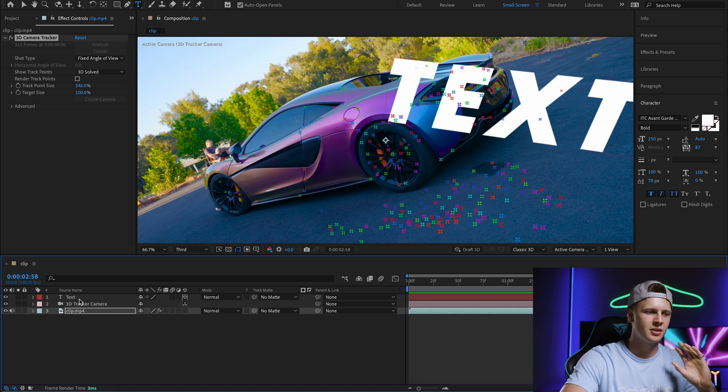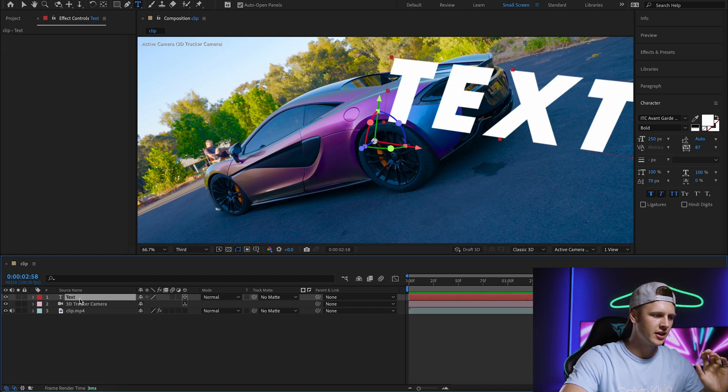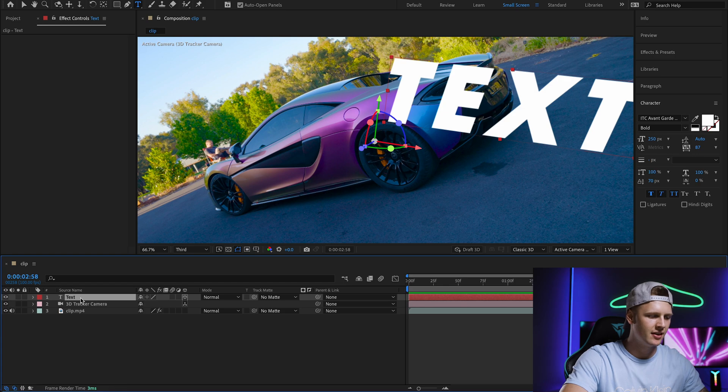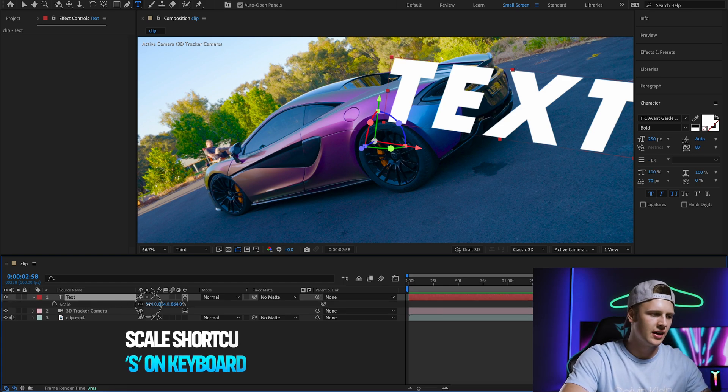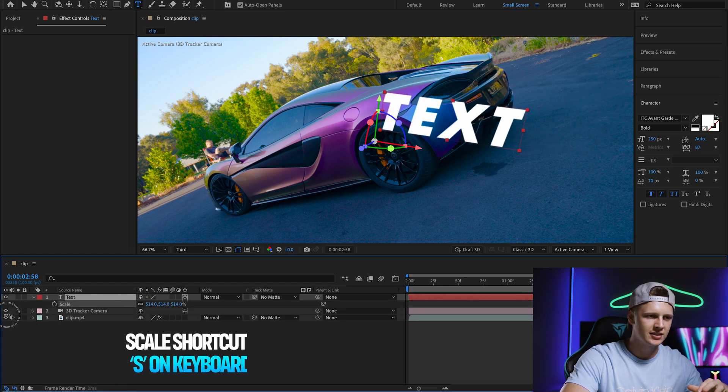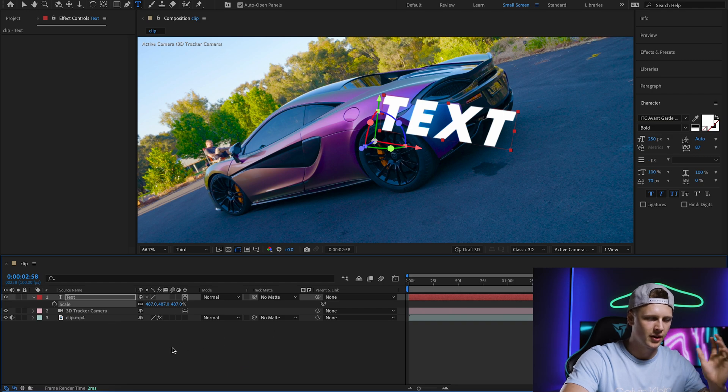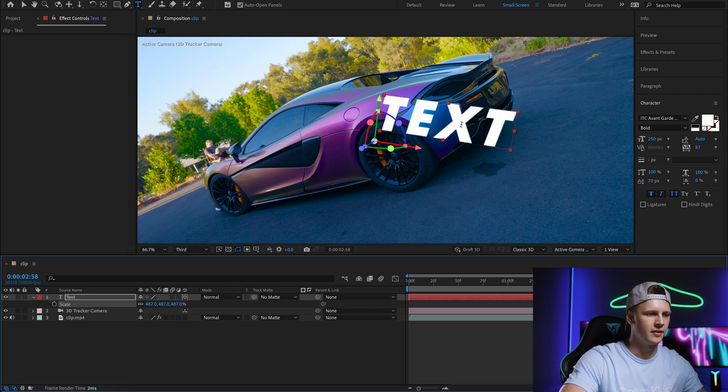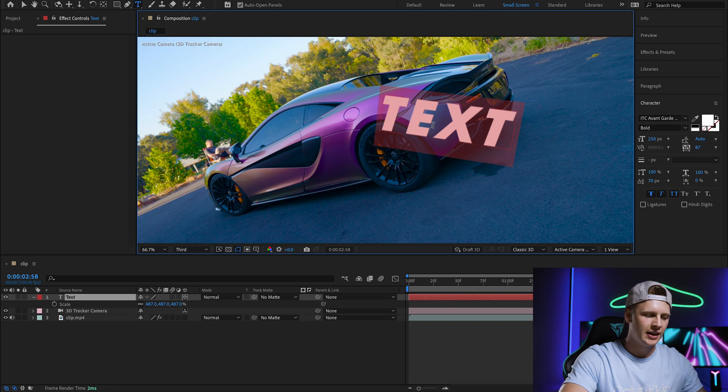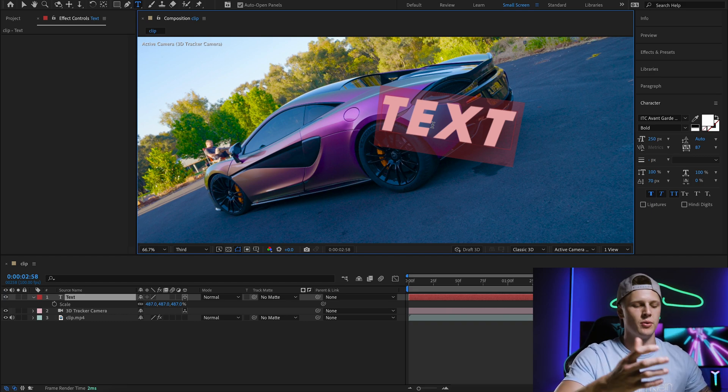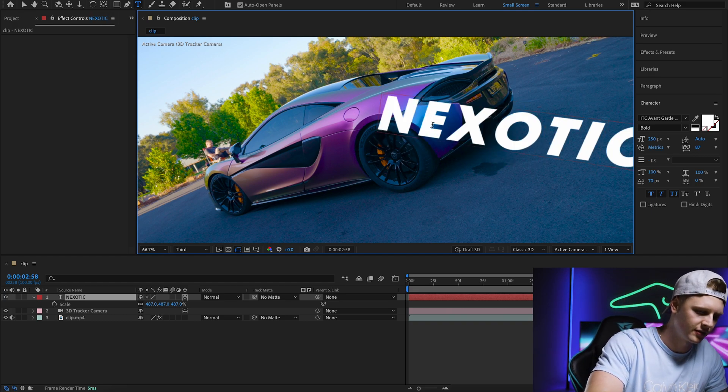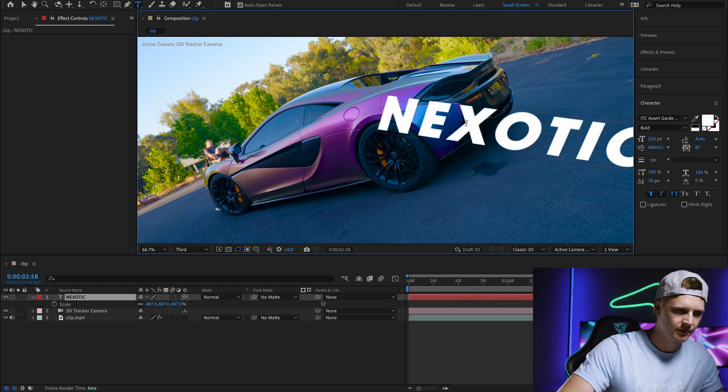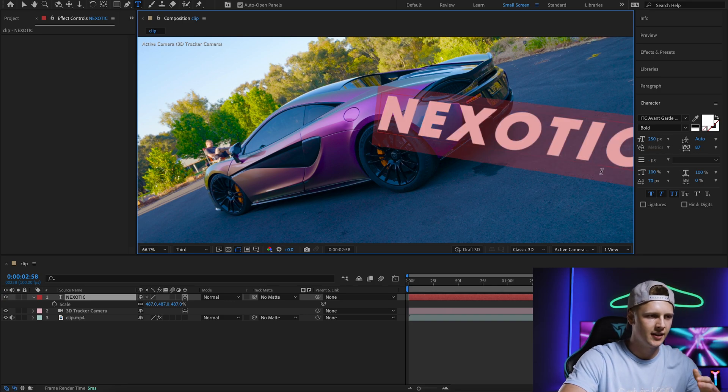To make it easier to work with, go to your text layer, press S as a shortcut to bring up the scale, and scale it down a little so we can see what we're working with. From here you can double-click the text and change the words to whatever you want. I'm going to write Nexotic.